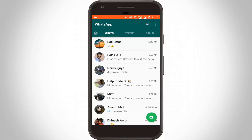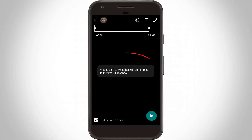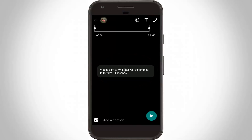The WhatsApp team has introduced a new feature to set your favorite photos and videos in your WhatsApp status for 24 hours. But the drawback is the video duration limit is only 30 seconds. So how do you increase this limit on your Android?